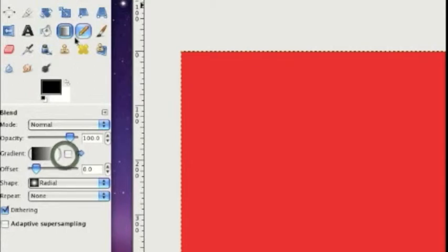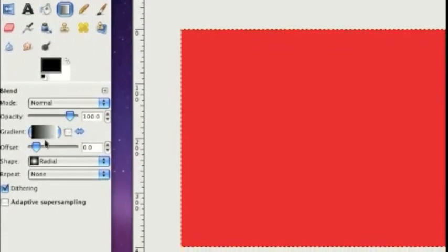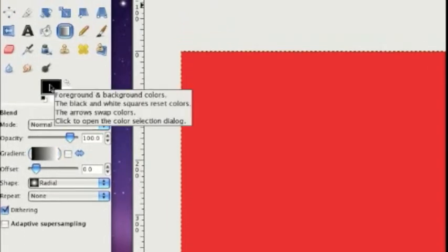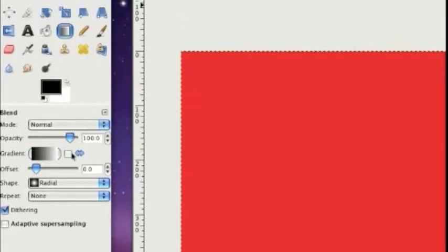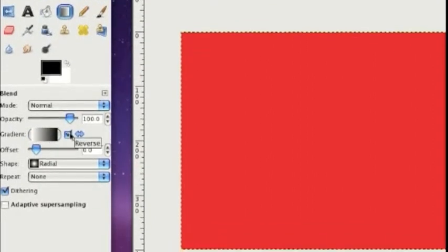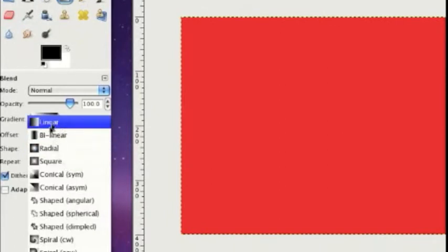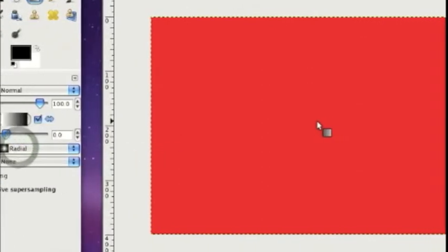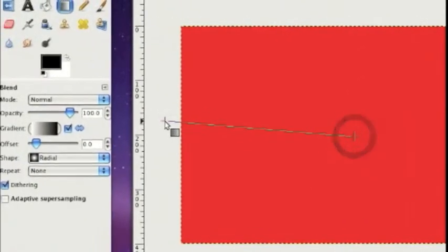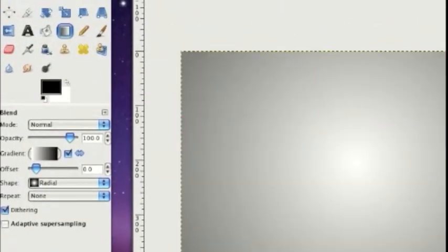We are going to go to the blend or gradient tool, and we're going to switch the gradient. Make sure it's set to white to black — if it's black to white, you can just click the check mark and it'll reverse it. Switch the shape from linear to radial. Then drag from the center to any side, and we'll get a gray background like this.